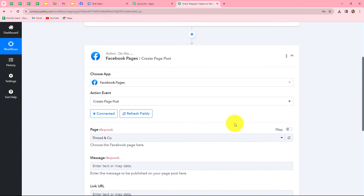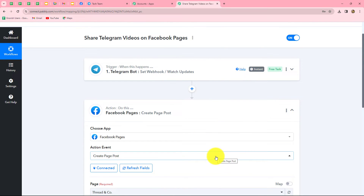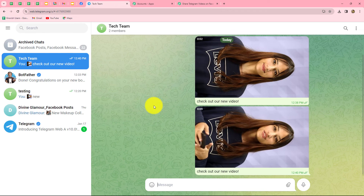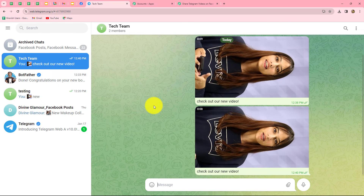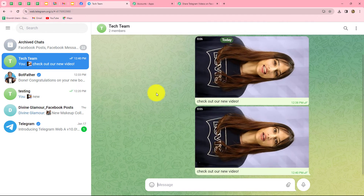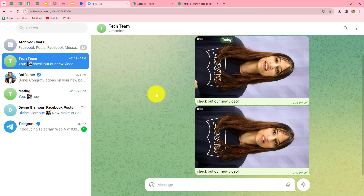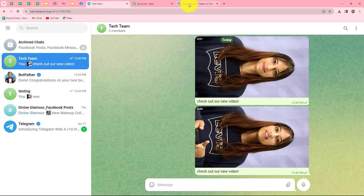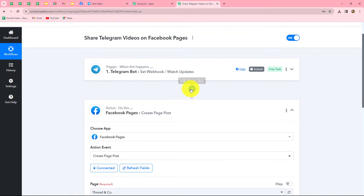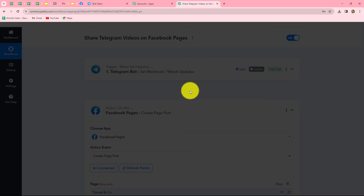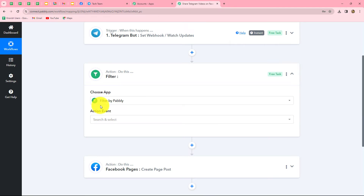Before posting the video, I want to apply a condition because we can receive multiple types of messages on our Telegram group — including images, text messages, and more — but I do not want to share all of them on my Facebook page. I only want to share videos. Therefore I am going to apply a filter by clicking the Add Action Step button in between, and here I will apply a filter.